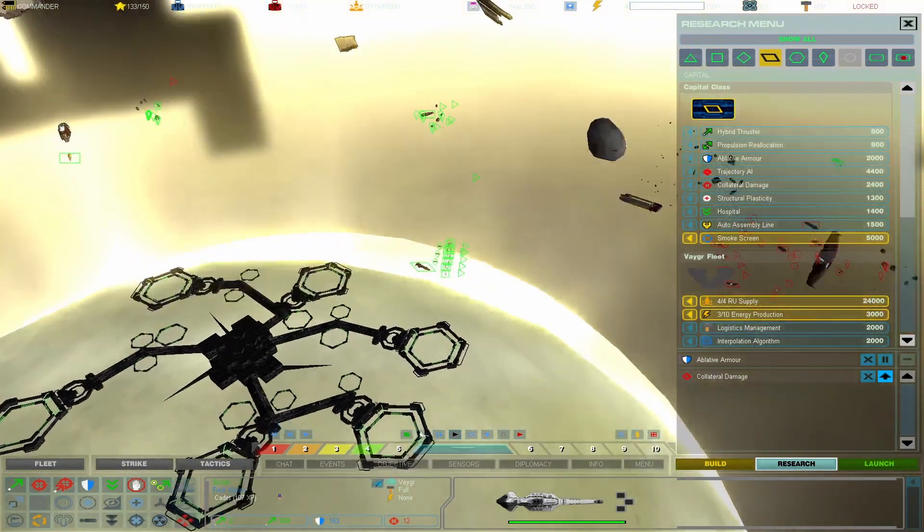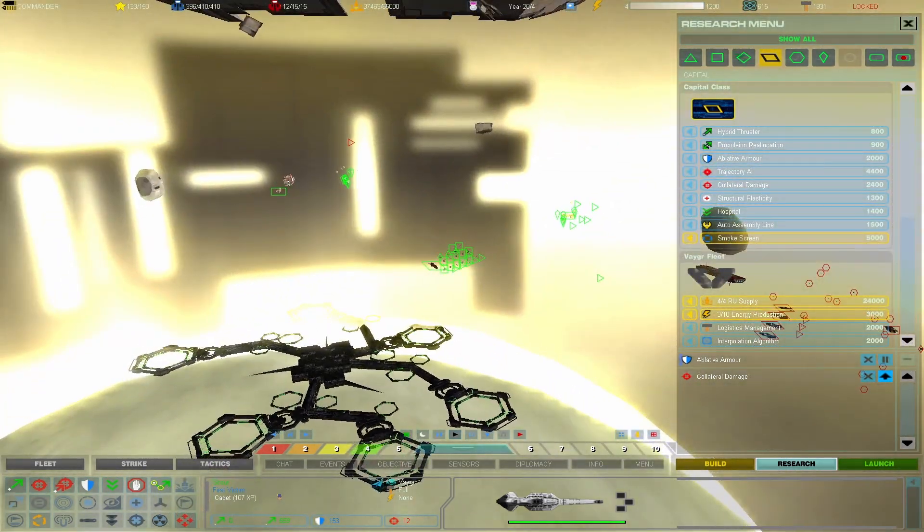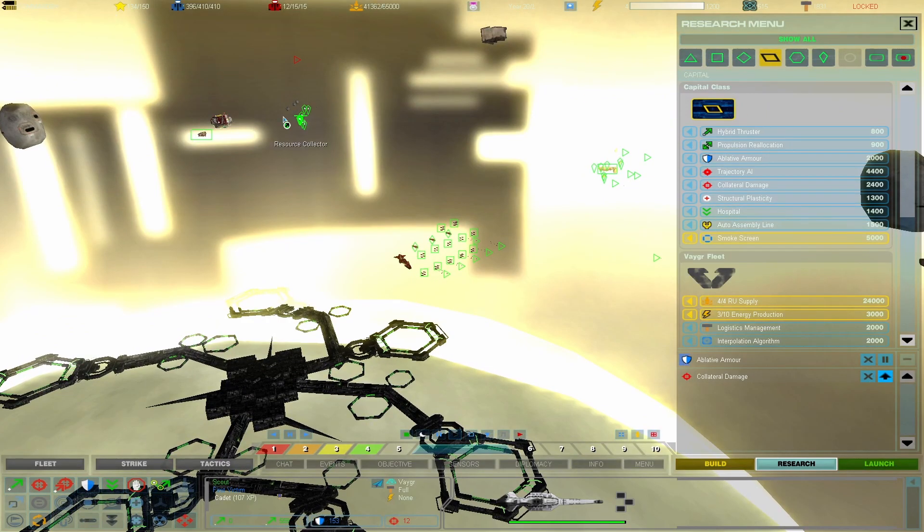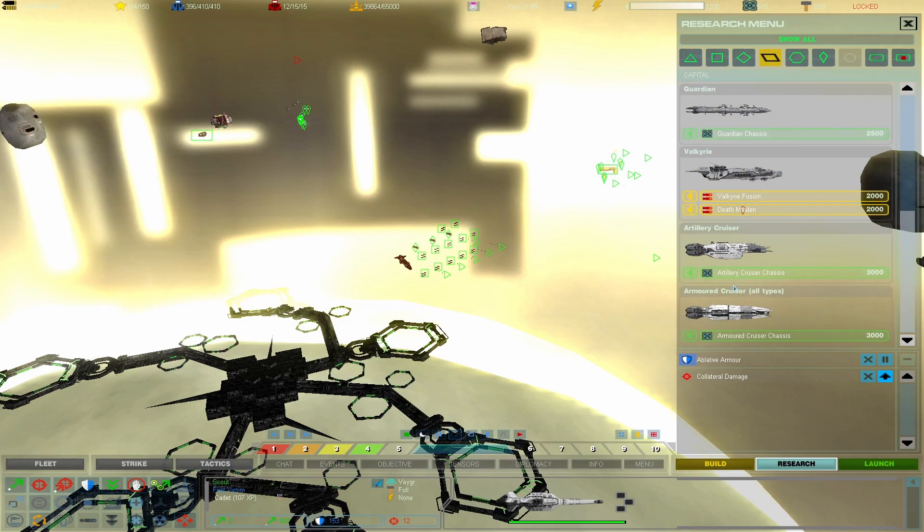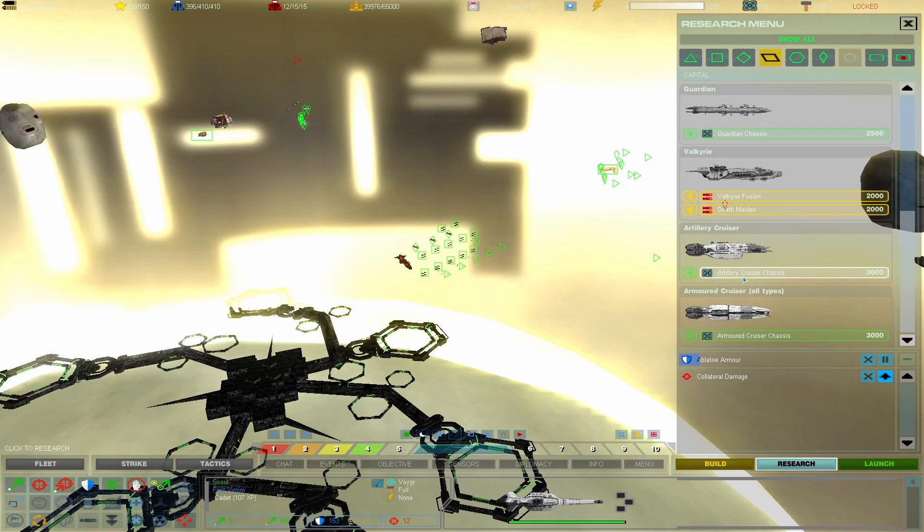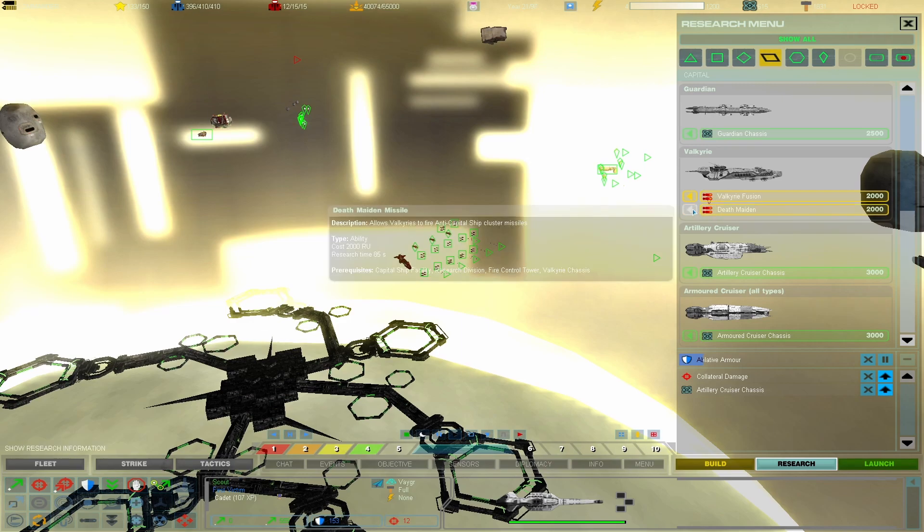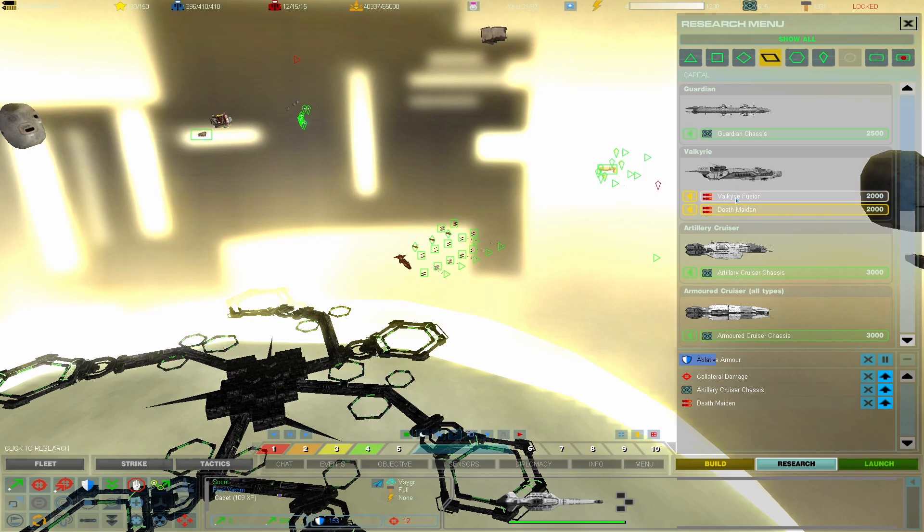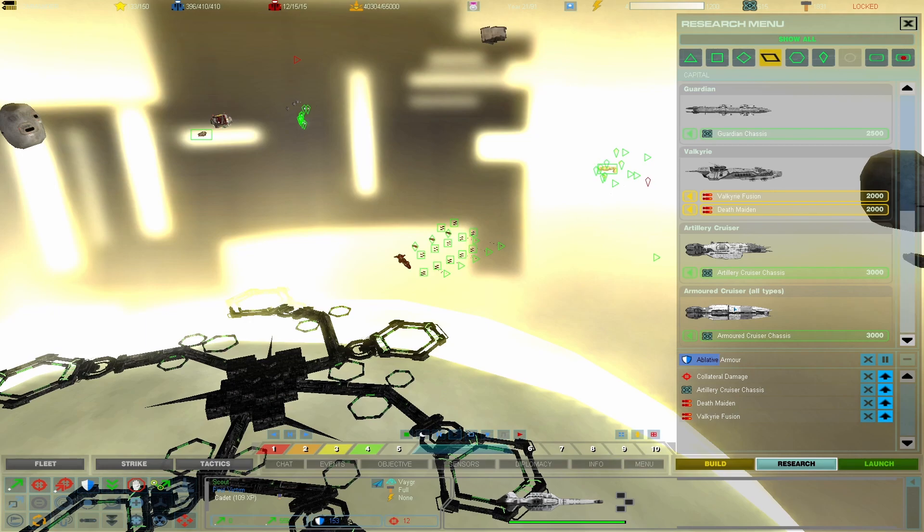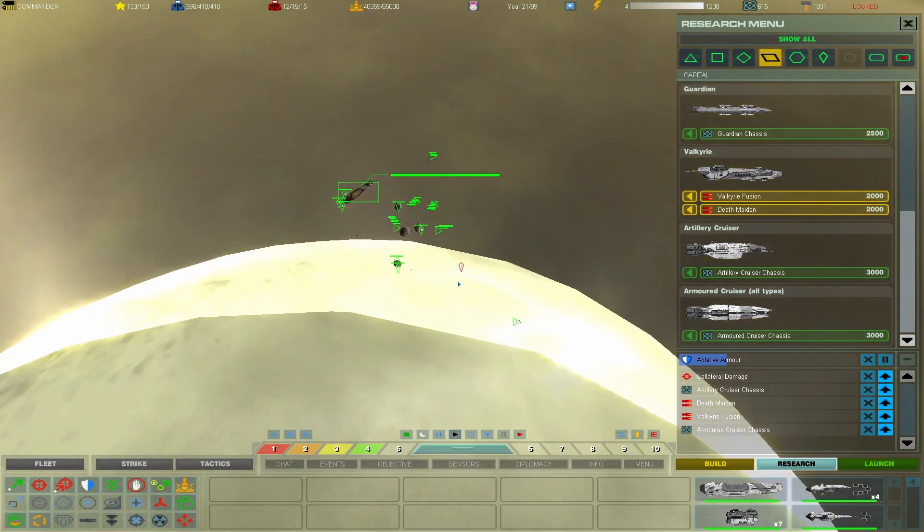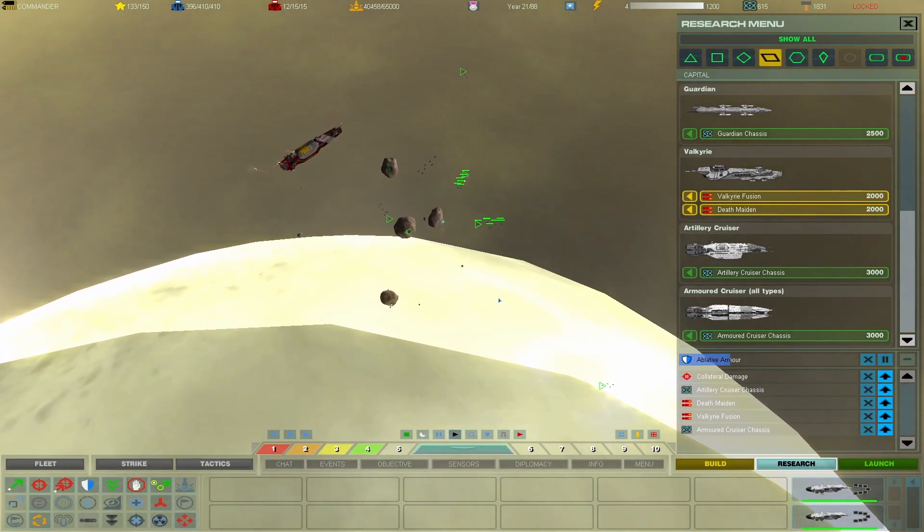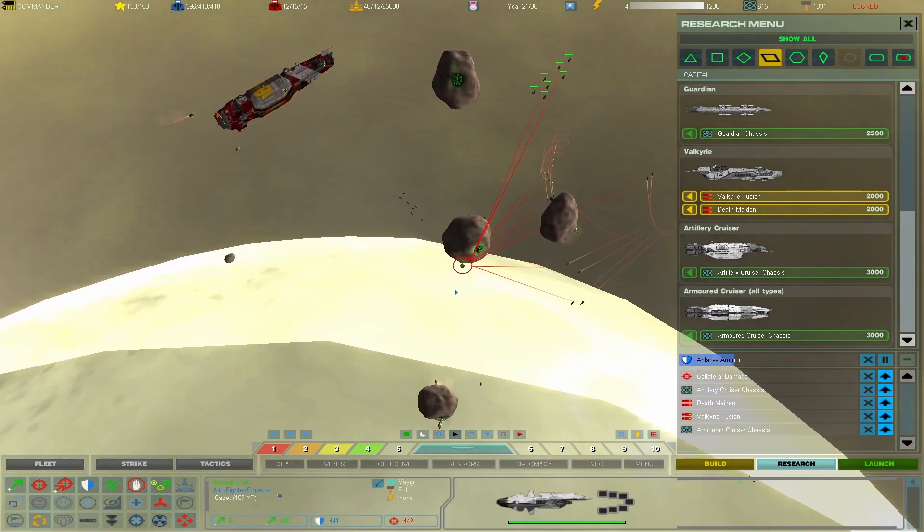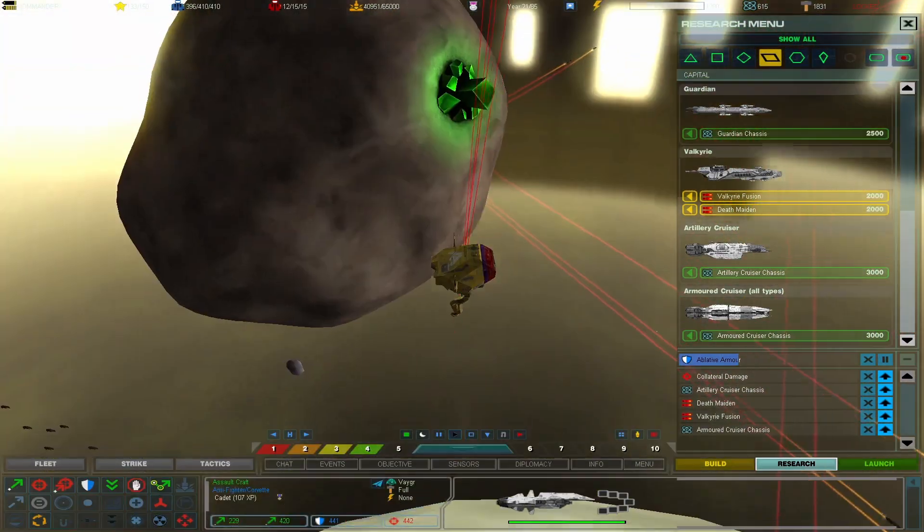New upgrade available. Upgrade complete. All right. Well, we're going to focus on getting research done. Ooh, an artillery cruiser. Death maiden. Oh my. Allows Valkyries to fire anti-capital ship cluster missiles. I almost said miles. And armor cruiser chassis.